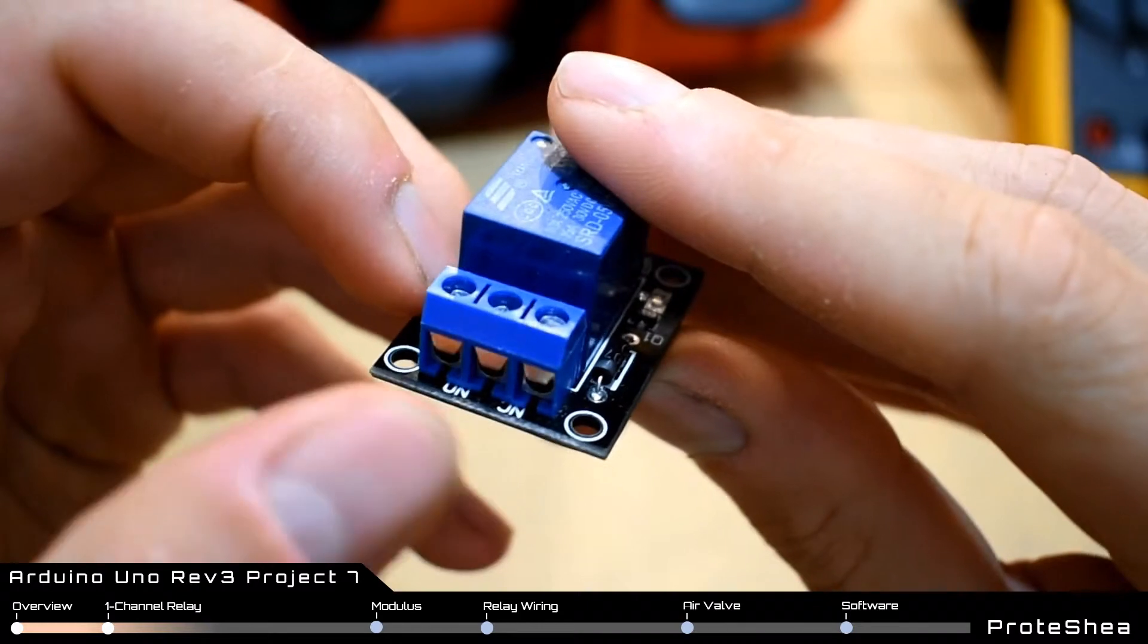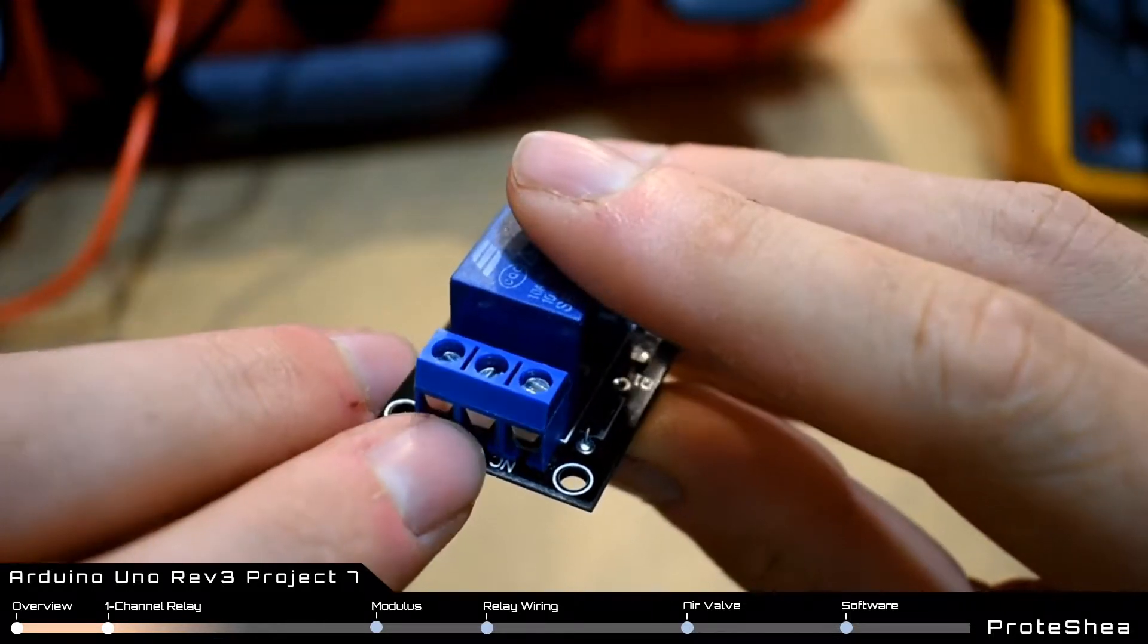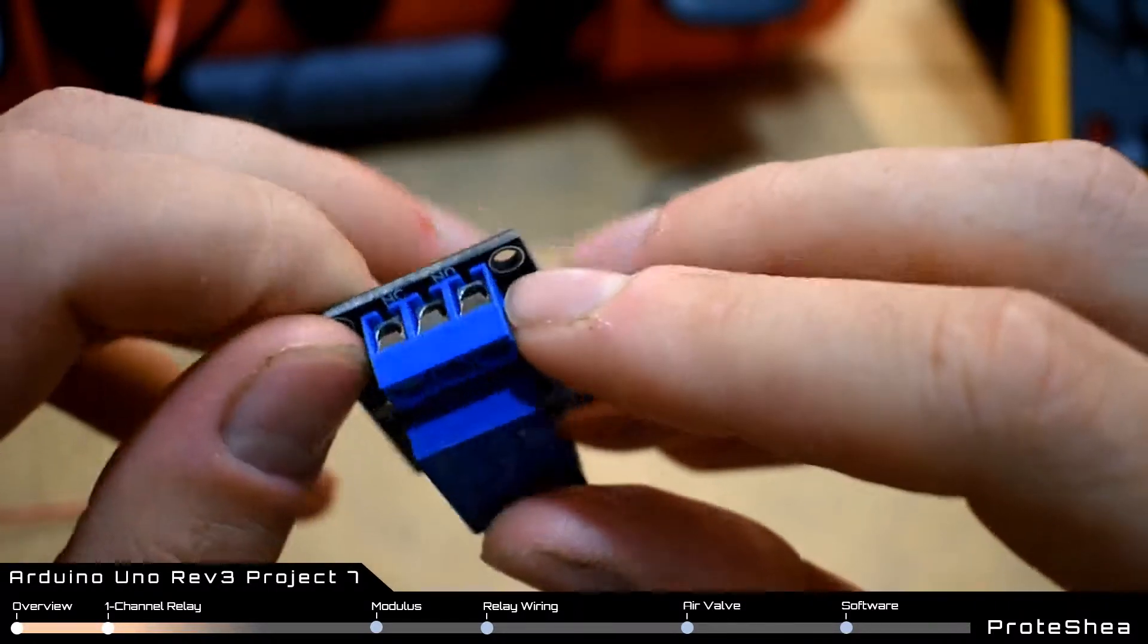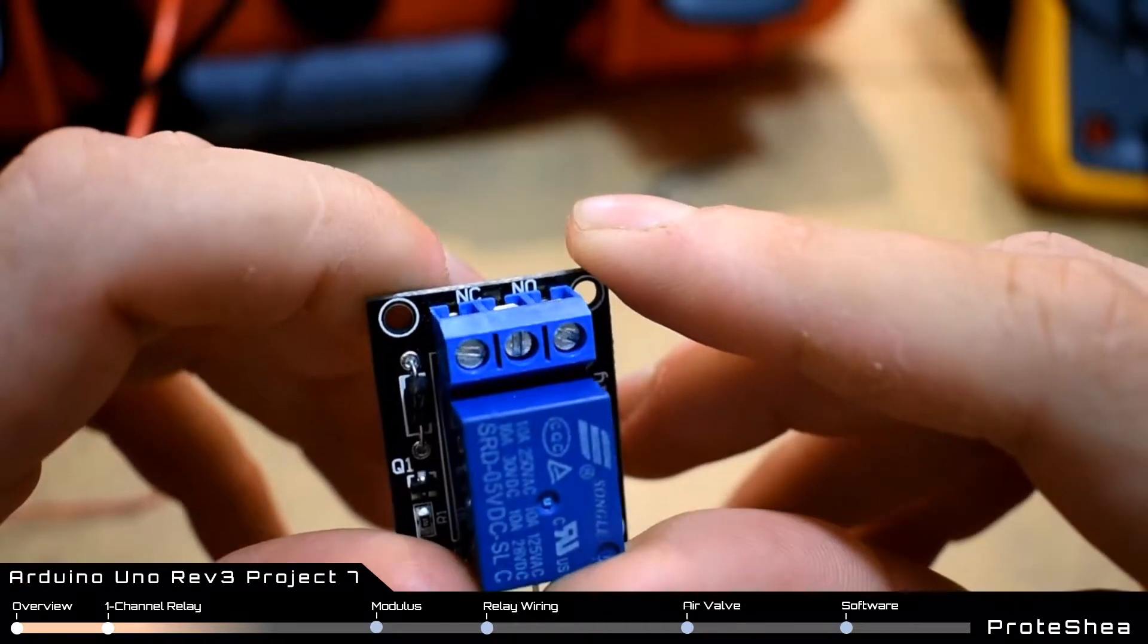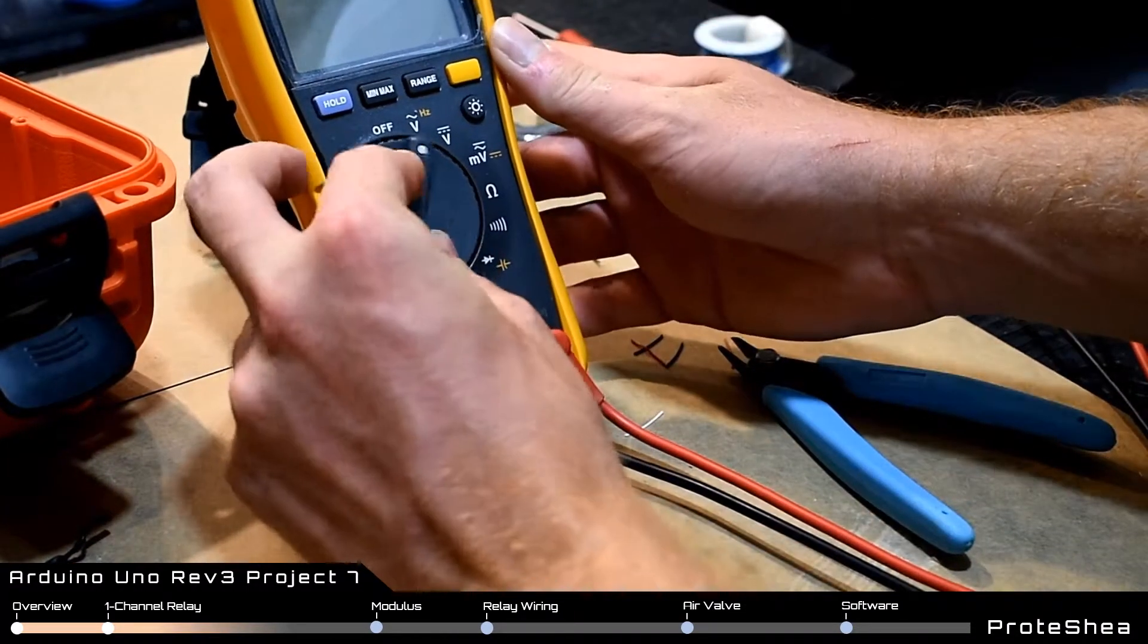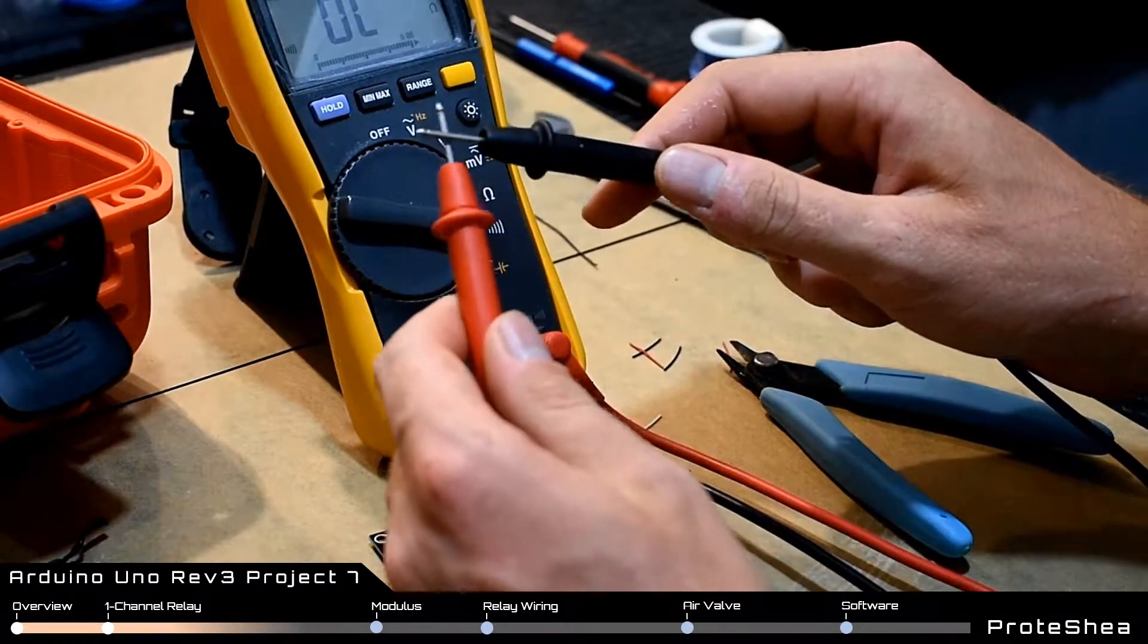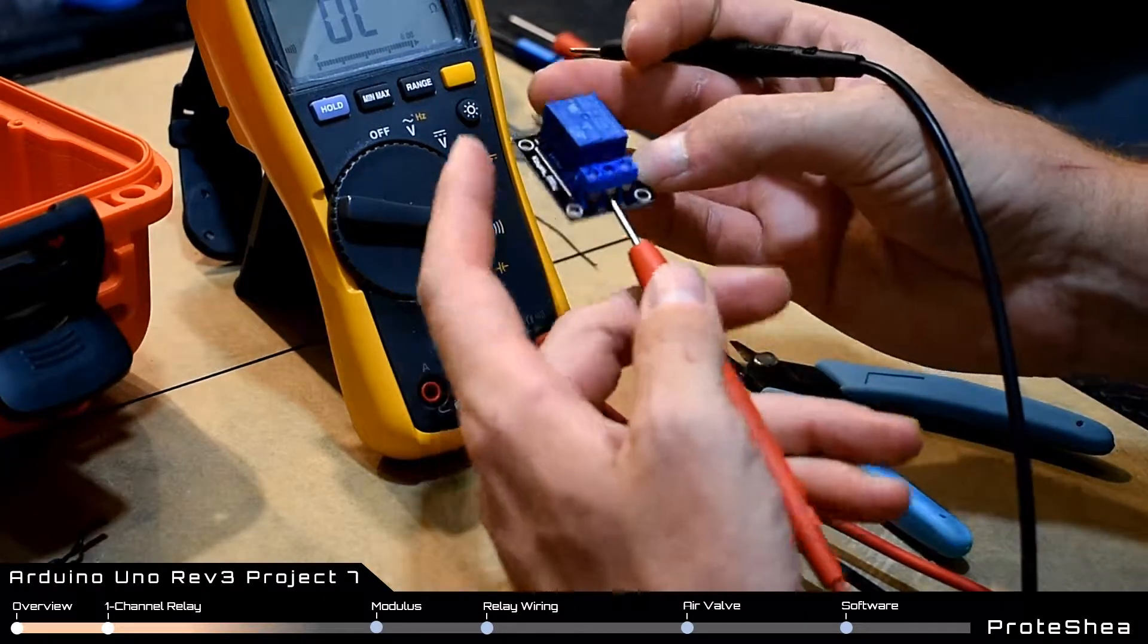On the opposite side of the relay there's a 3 pin terminal block. The middle pin is common and then you'll notice that there's NC and NO and that stands for normally closed and normally open respectively. So when the relay is idle the normally closed channel will be closed. So you can quickly determine that with a voltmeter by doing a continuity check. And when you probe the common pin and the NC pin you should have continuity. Now the other channel is normally open.